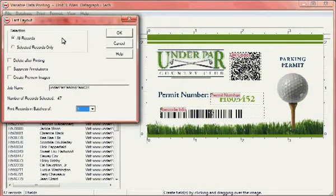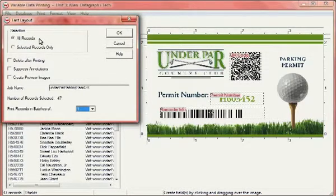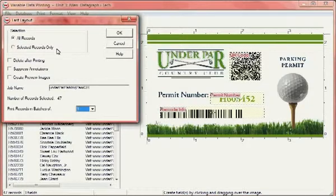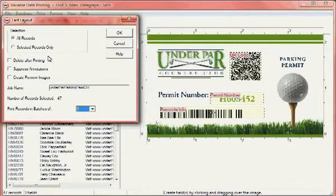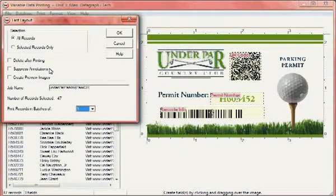The Fast Layout tool is used for quickly producing layouts for long runs of variable data printing jobs. You can choose to print all records or print a selected range of records. You can also choose to delete files after printing to save hard drive space, suppress annotations, and create preview images.